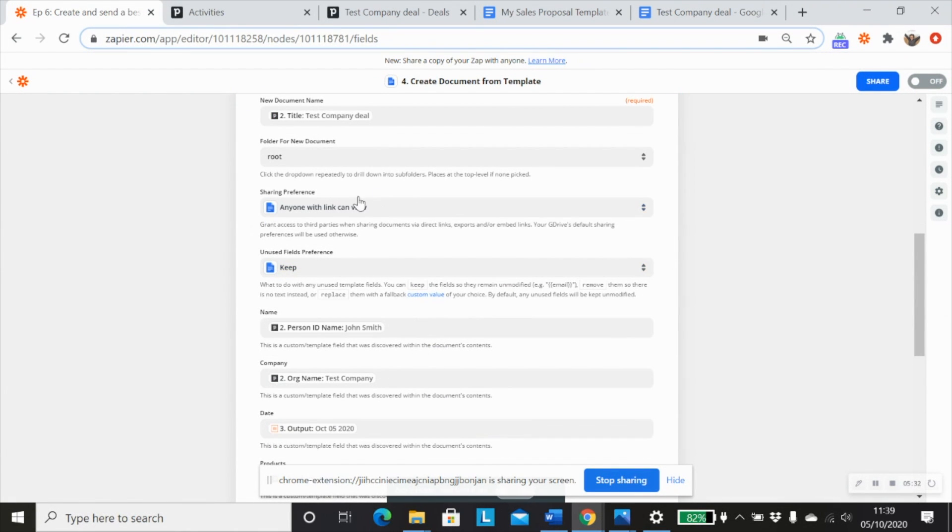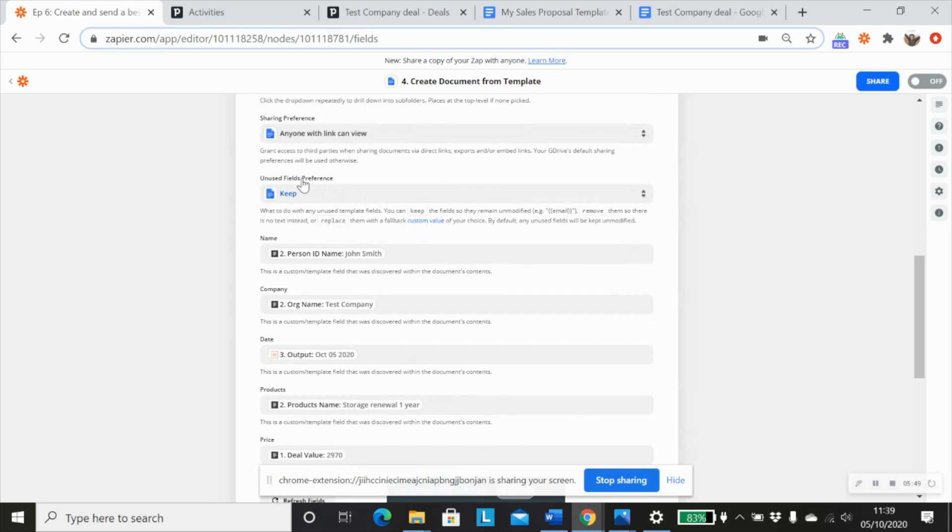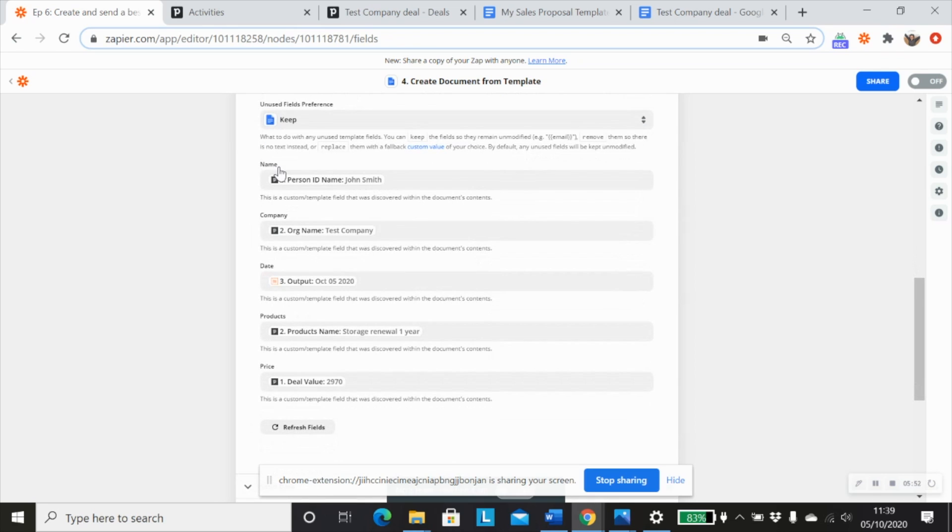And the next thing we want to specify is because we're obviously going to be sending out a PDF to our new customer, we want to make sure that they can actually view that file. So we'd want to change the sharing preferences to anyone with link and view. I wouldn't worry about this field for now.